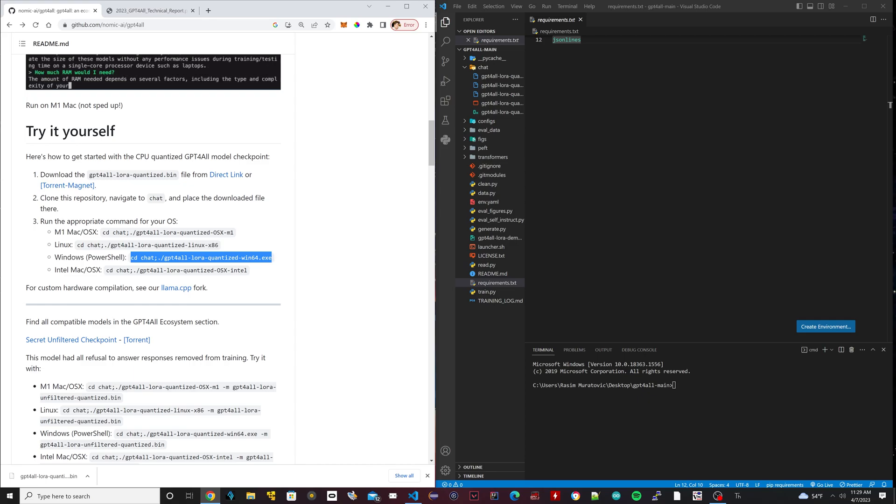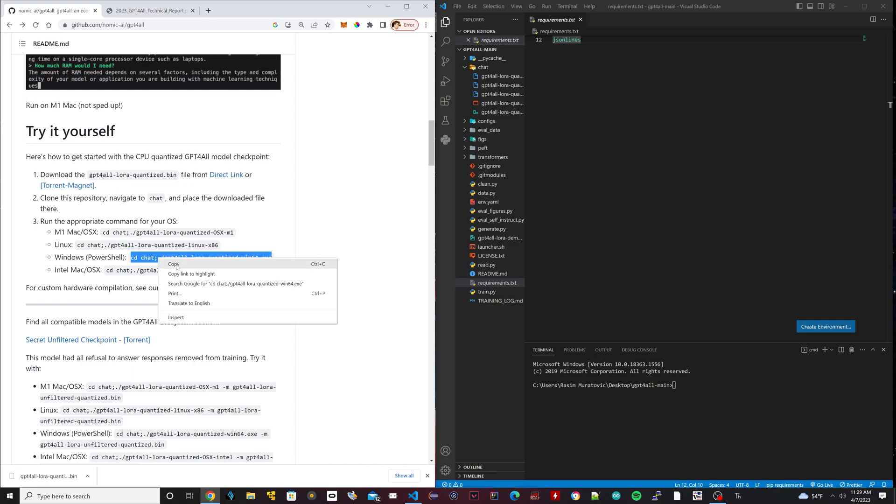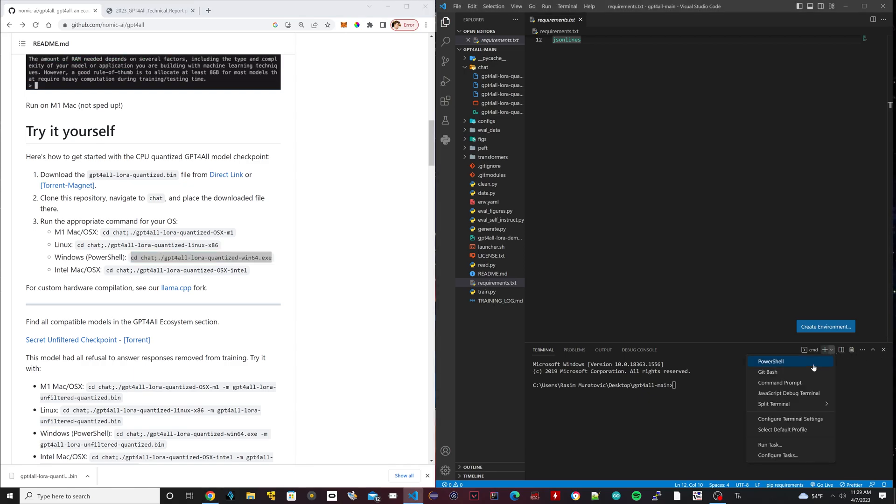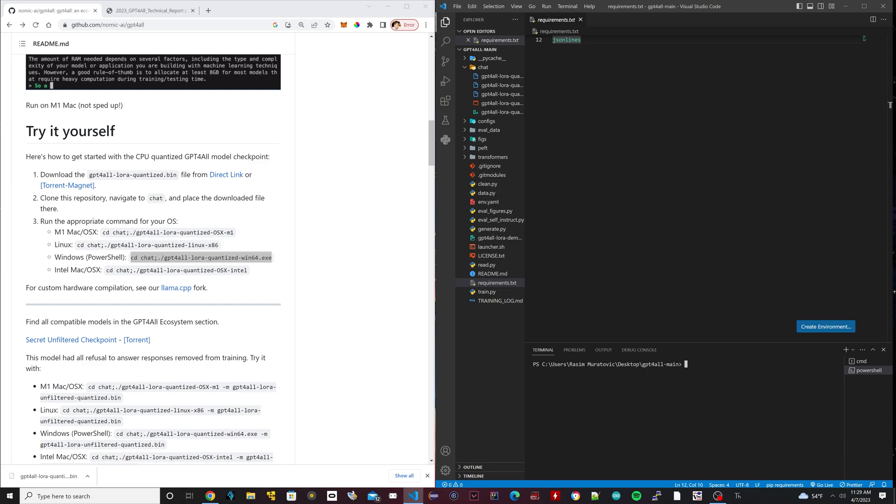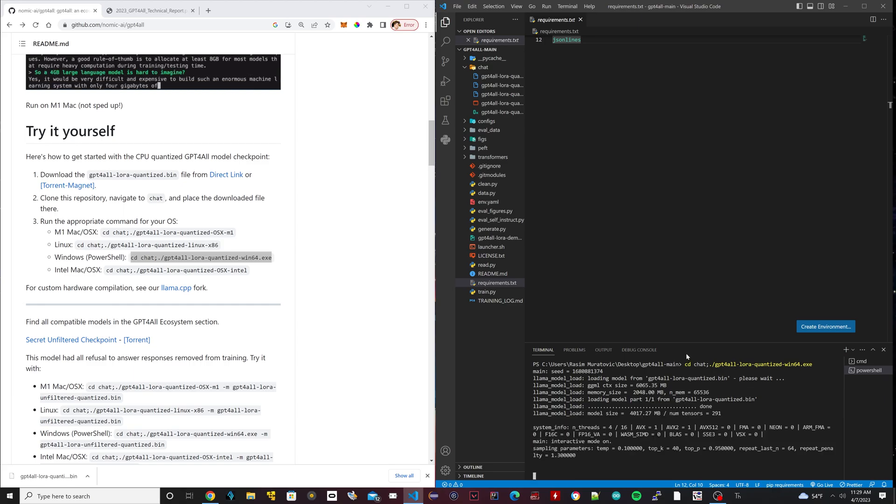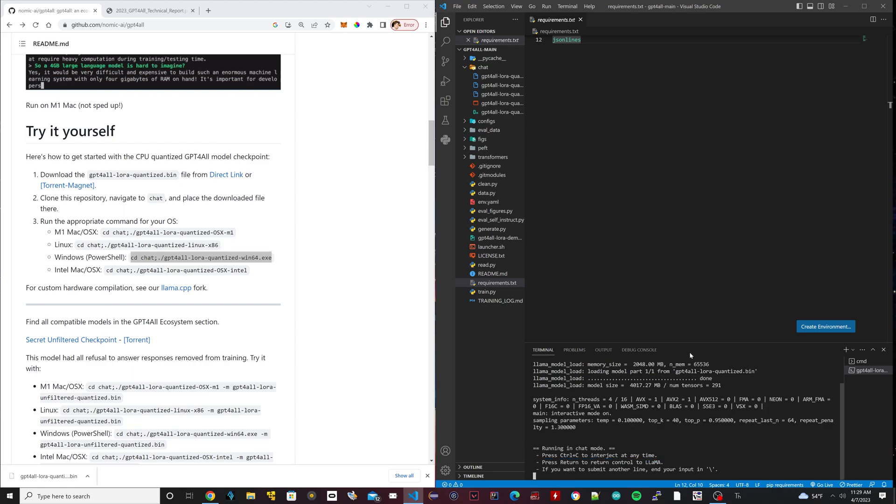All you have to do is first just copy this here and I'm going to open up a new PowerShell. Then we want to make sure that we're inside our directory of our GPT4All folder. We're just going to paste that and hit enter. Now we're just going to load. Now it's loading the program. That simple.